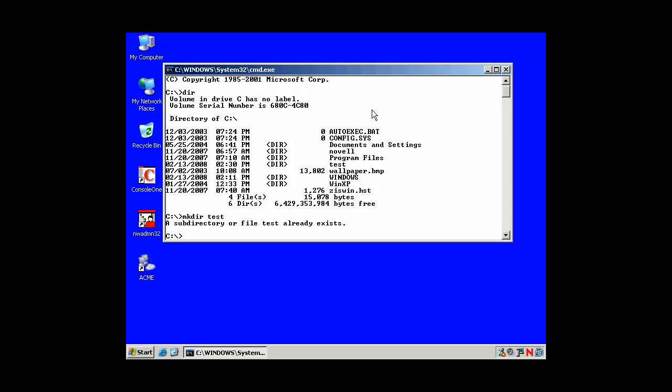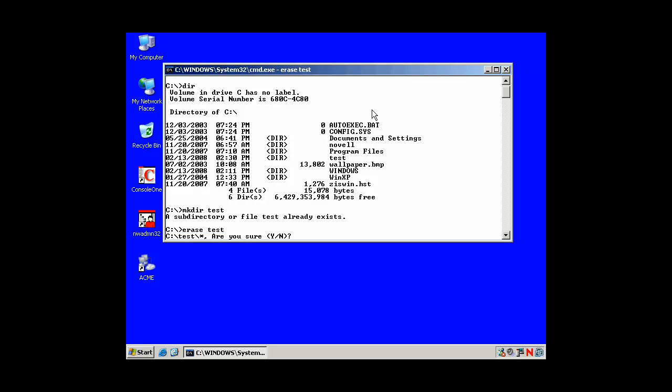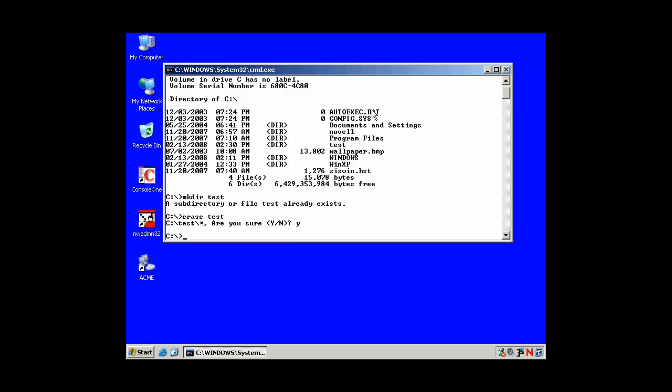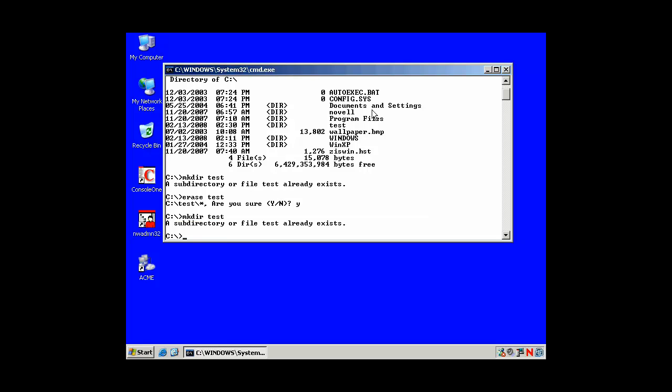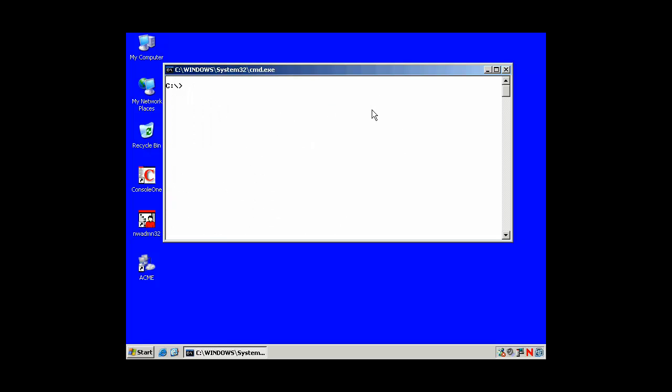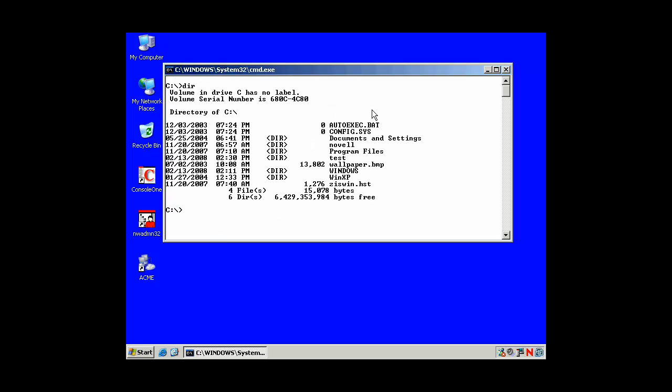Make a directory called test. Oh, it already exists. We'll erase test. Yes. And then we'll make a directory called test. Clear. Go into test.